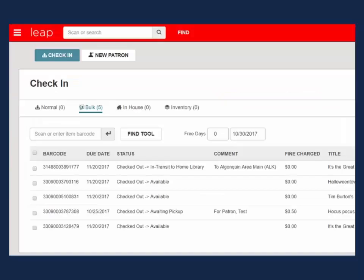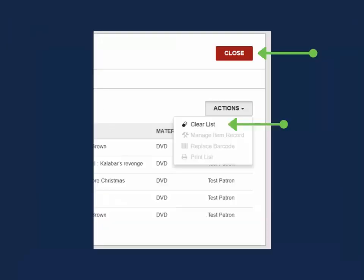Once the items are all checked in, you can either select Clear List from the Actions menu or select Close to exit out of the check-in work form.